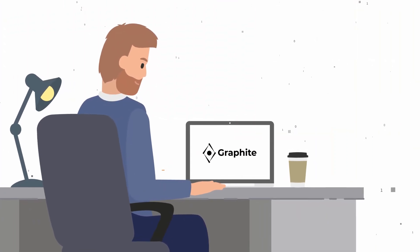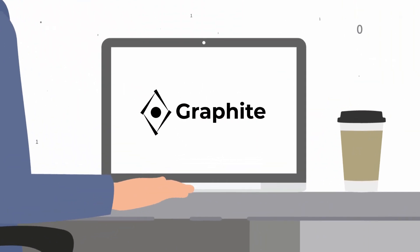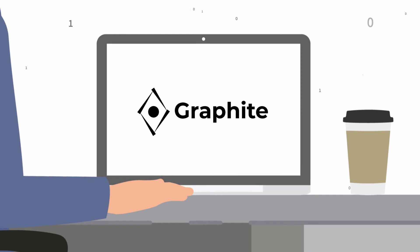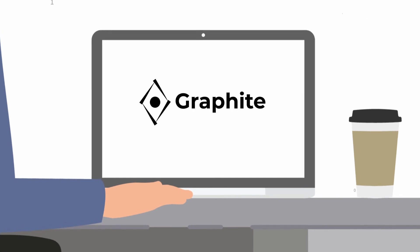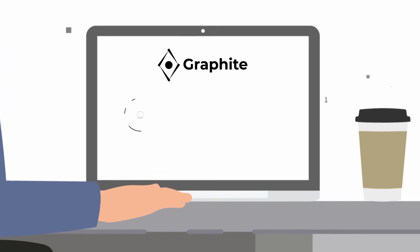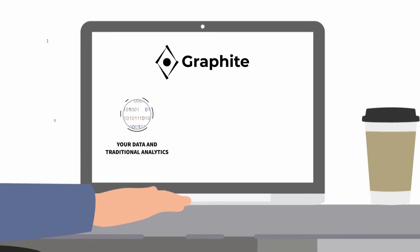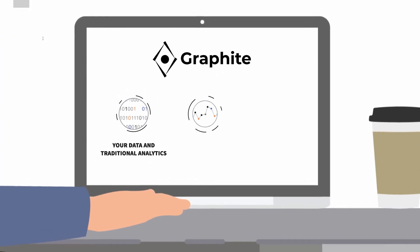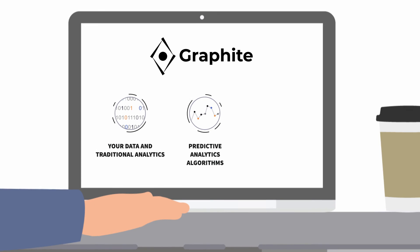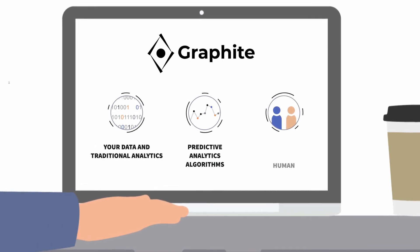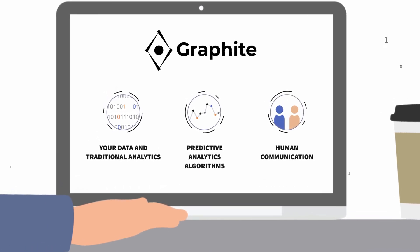Graphite is rethinking the whole business intelligence space by combining three essential elements: your data and traditional analytics, predictive analytics algorithms, and human communication.